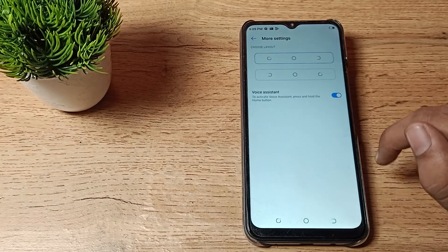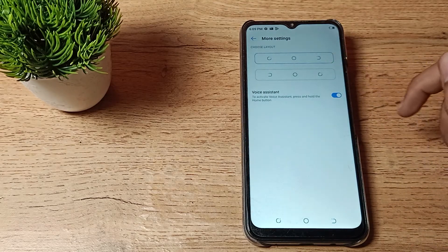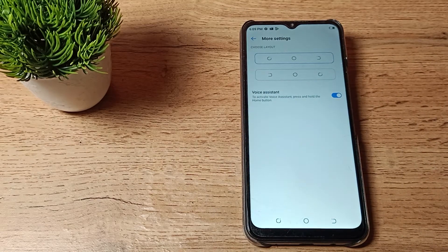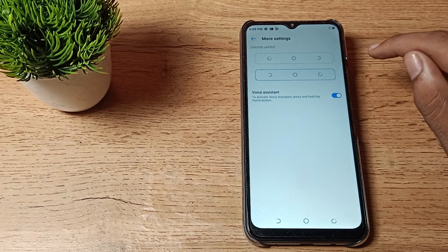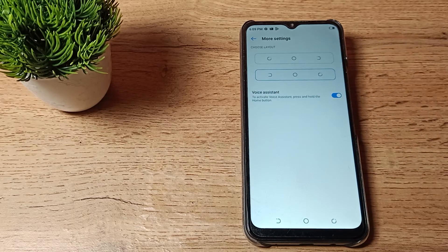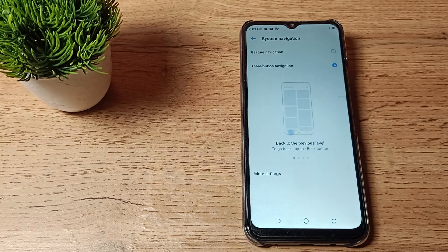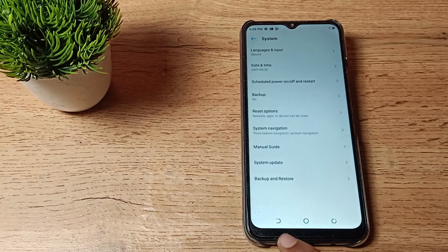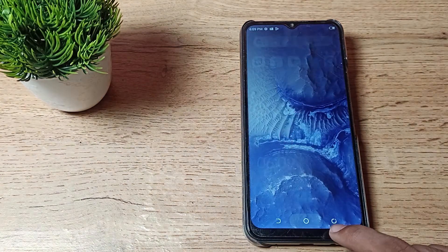Tap on the mode settings and you can see the button layout style option. You can change it from here — tap to change it. Your three button layout will change, and you can move the back button to the left side like that.